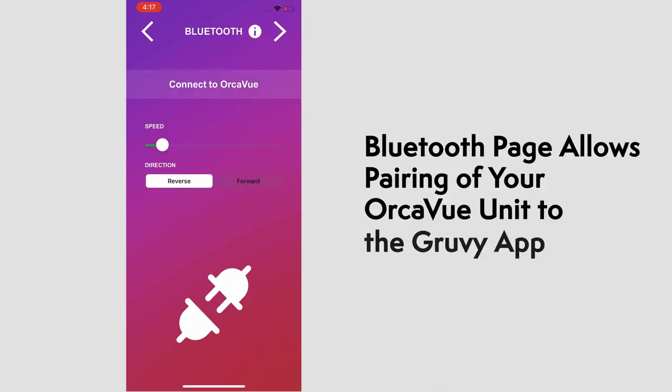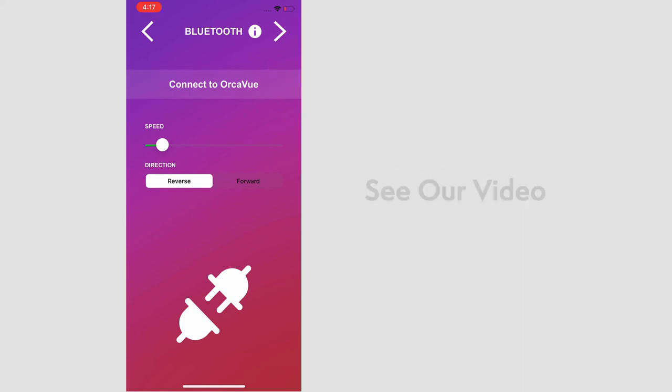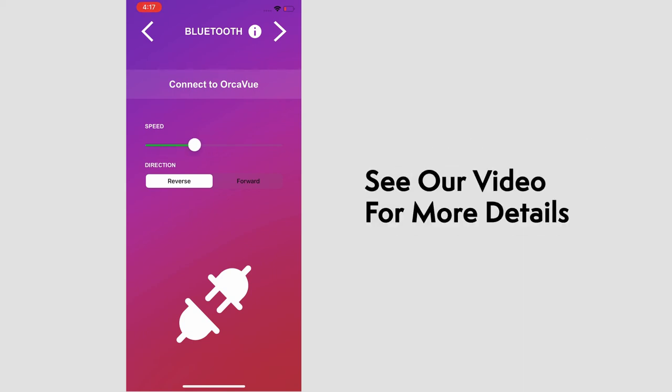This is where you will be able to connect your OrcaView unit to Groovy and set the speed and direction of the rotation of the arm. See our video for detailed instructions on that.